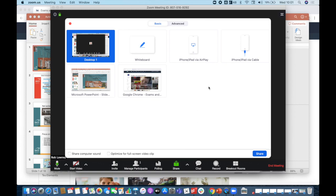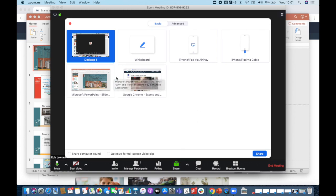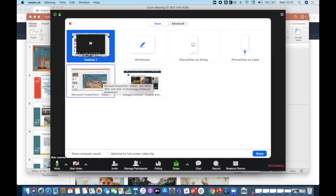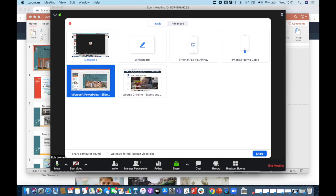I can share either my entire desktop, or I can share a particular app on my computer. So we can see Microsoft PowerPoint is open, and I'm going to select that and click share.